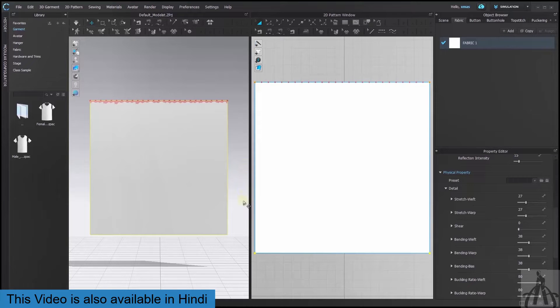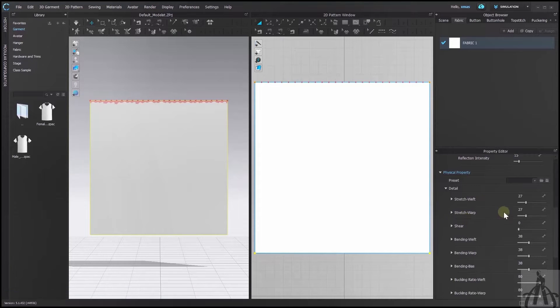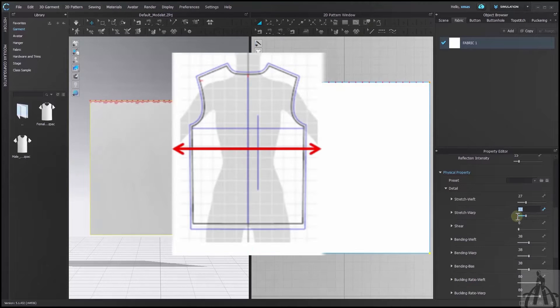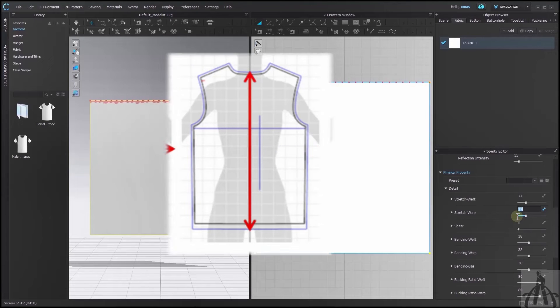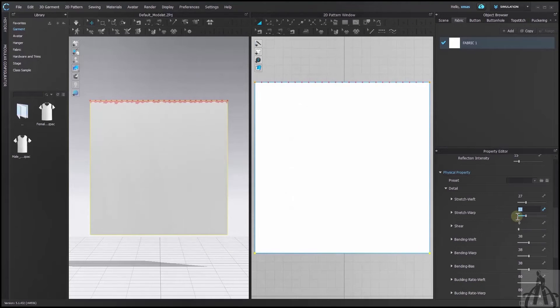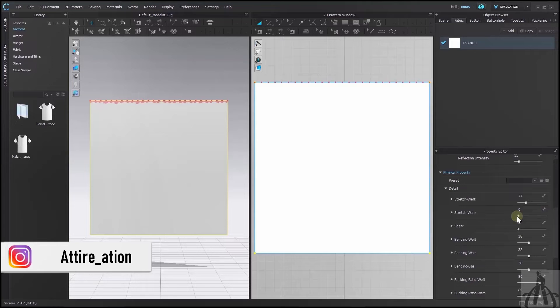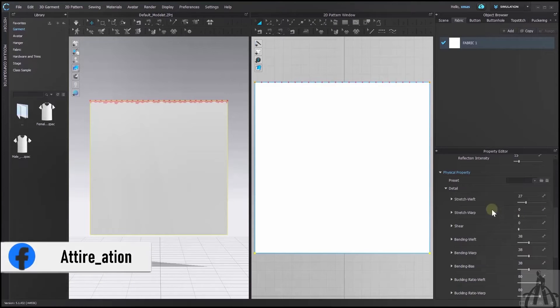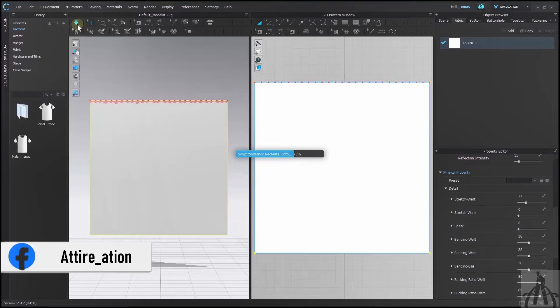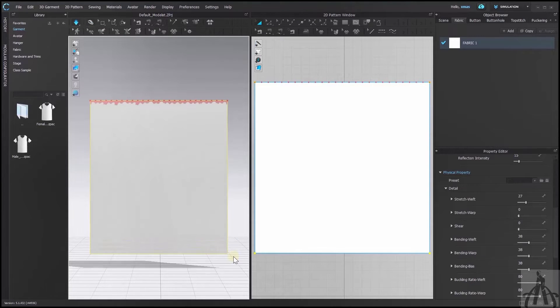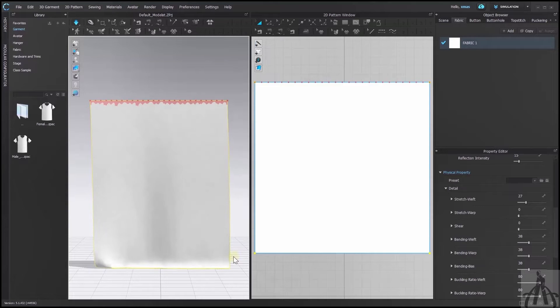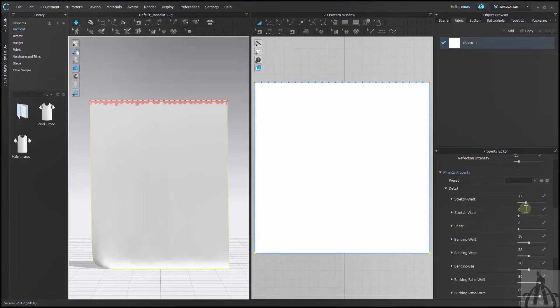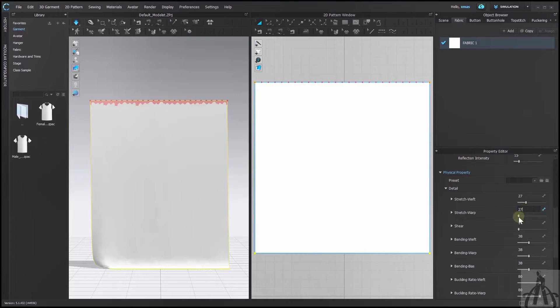First, we have stretch. This determines how much our fabric stretches in horizontal, vertical and diagonal direction and how much it resists stretching. To demonstrate it I will set its vertical value to 0. You can only see the result after simulation. Now it stretches like silk or jersey fabric. By selecting it back to 27 our fabric will regain its shape.